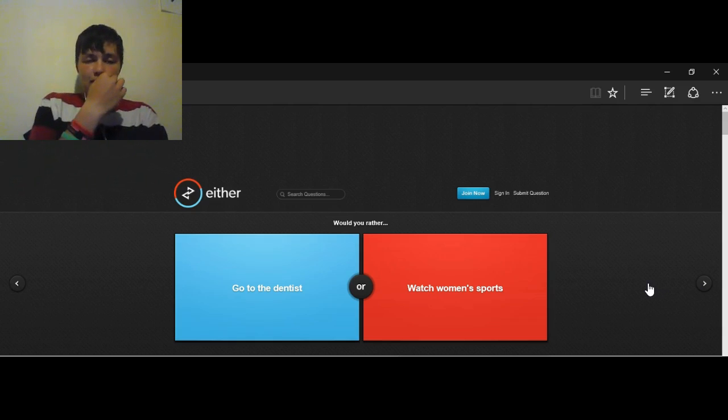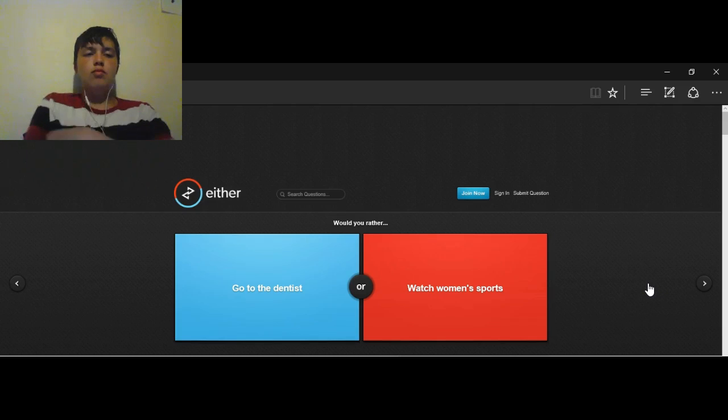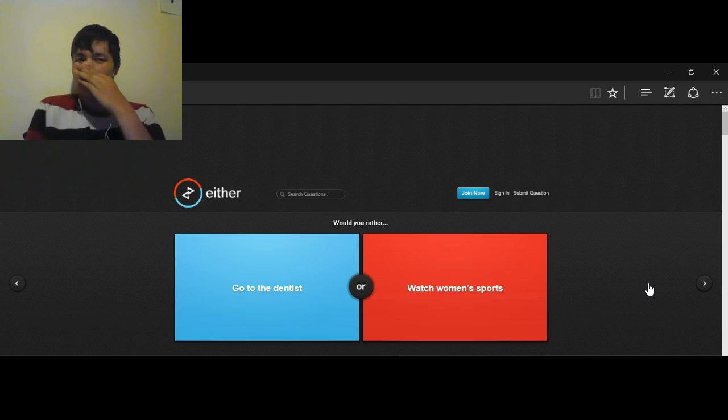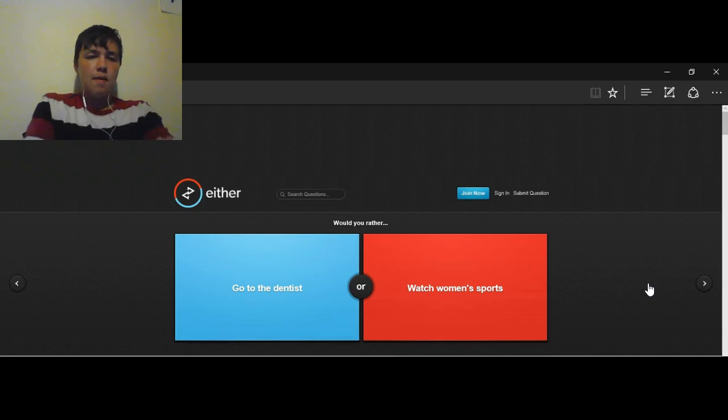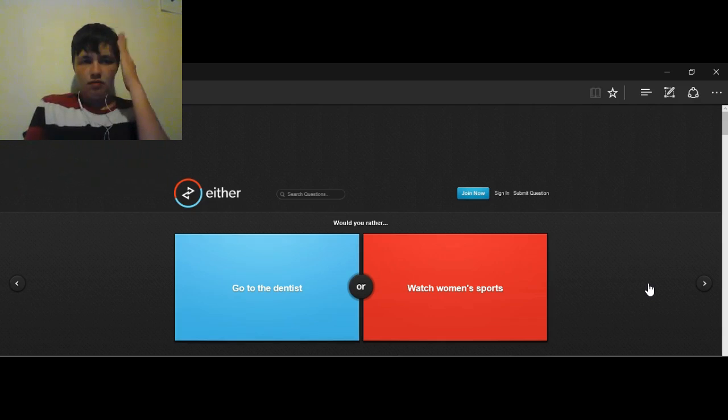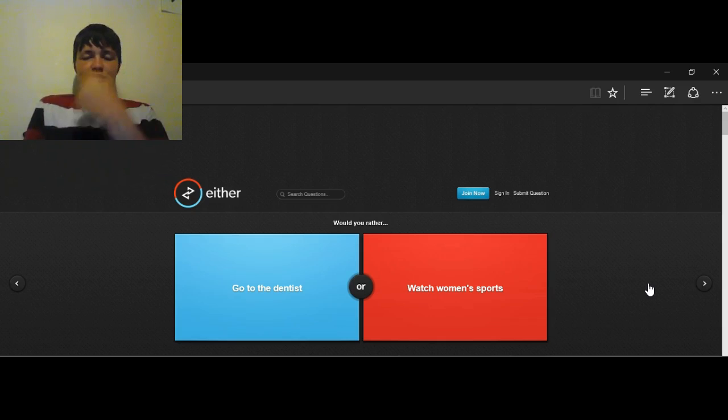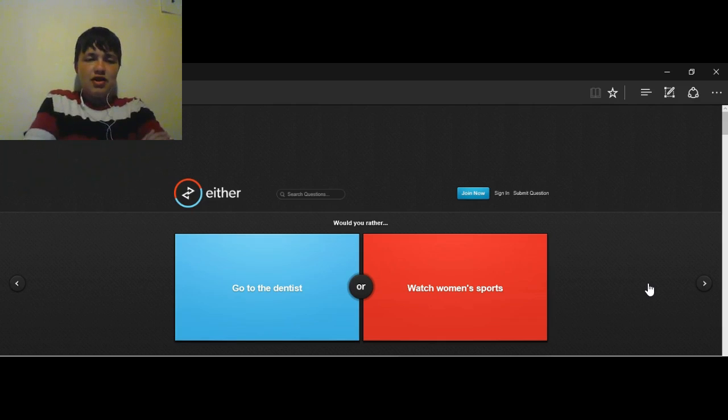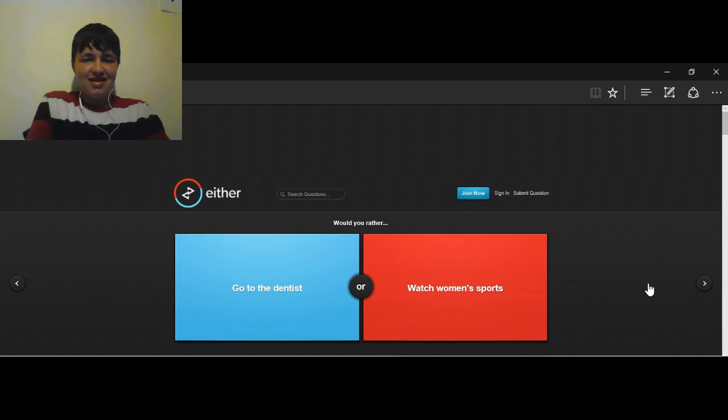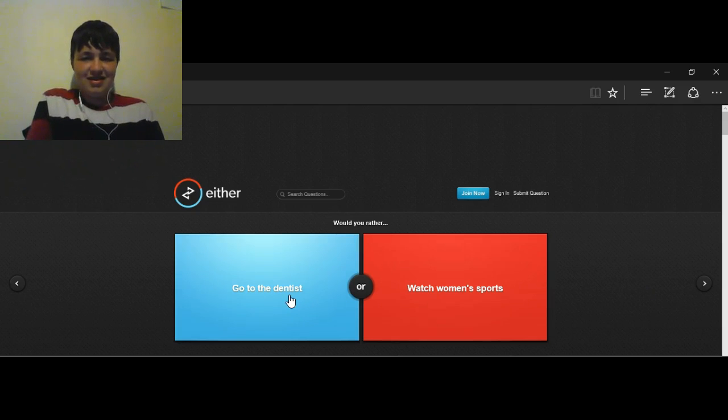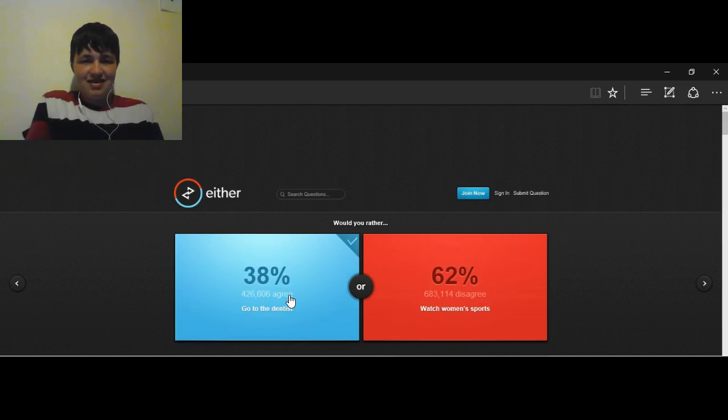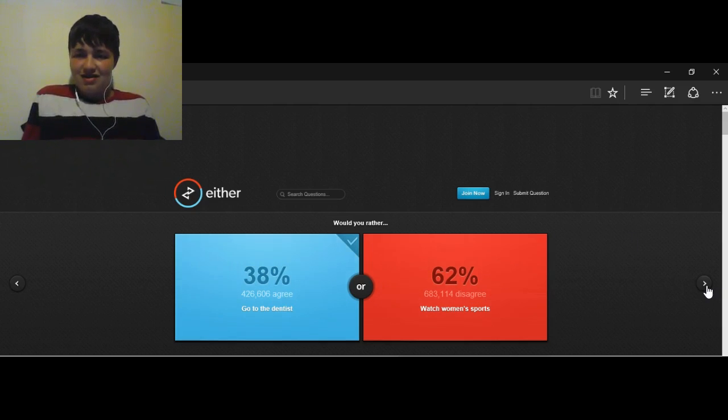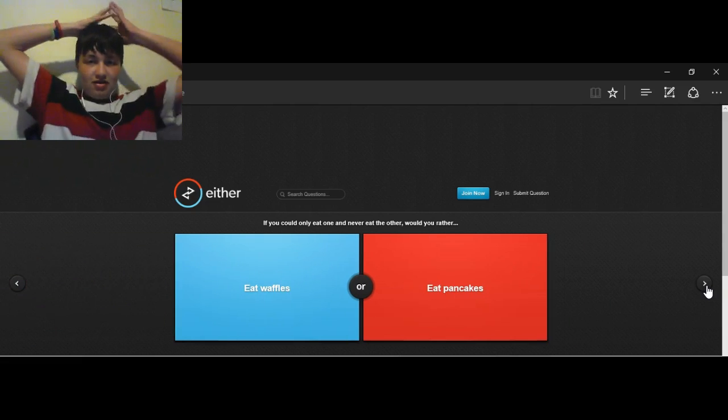Would you rather be stabbed in the stomach 10 times, or be shot in both kneecaps? Shot in both kneecaps, cause you'd have a better chance of surviving, I guess. Yeah, I'd rather live in a wheelchair than die. Zach, your turn. I don't know what Soren would say about this one. Would you rather go to the dentist or watch women's sports? Soren would say women's sports. Dentist. Dentist. Okay, dentist. I love the dentist. Of course they go with the women's sports.